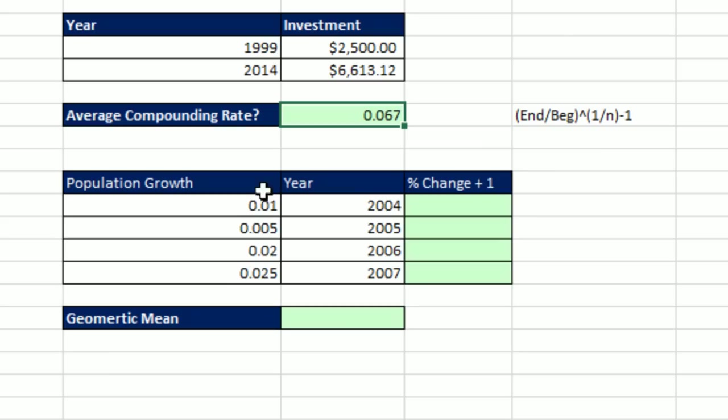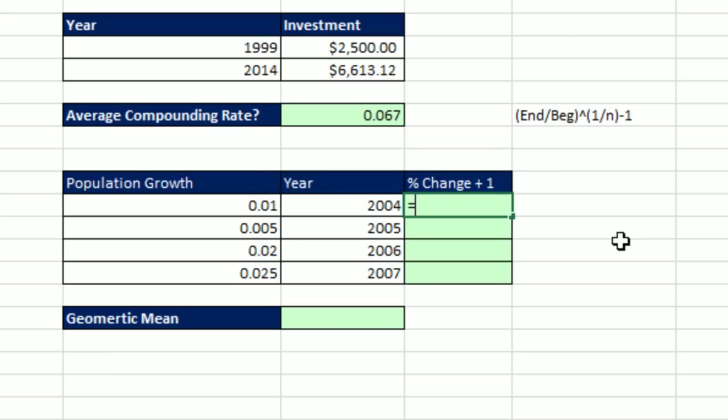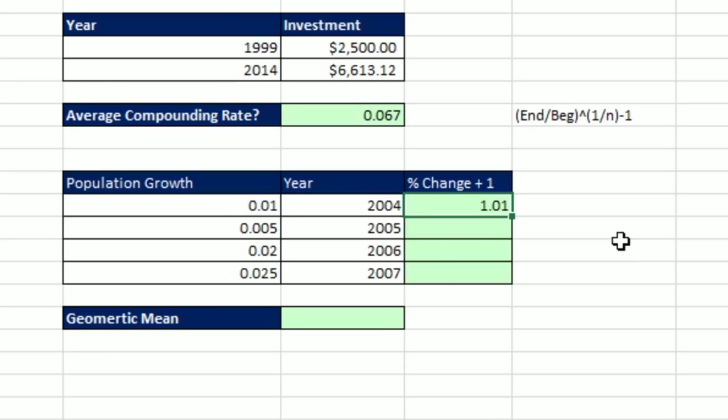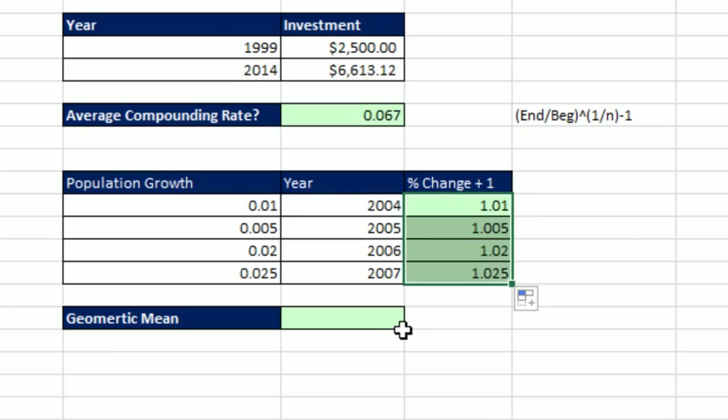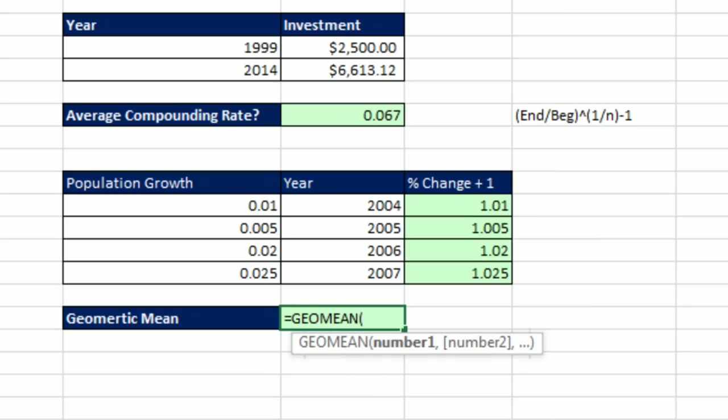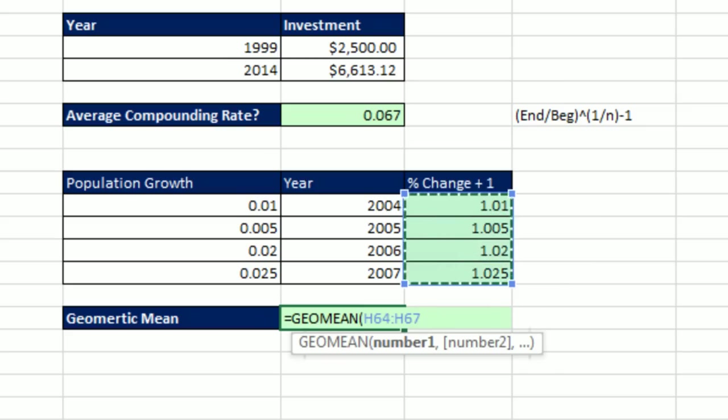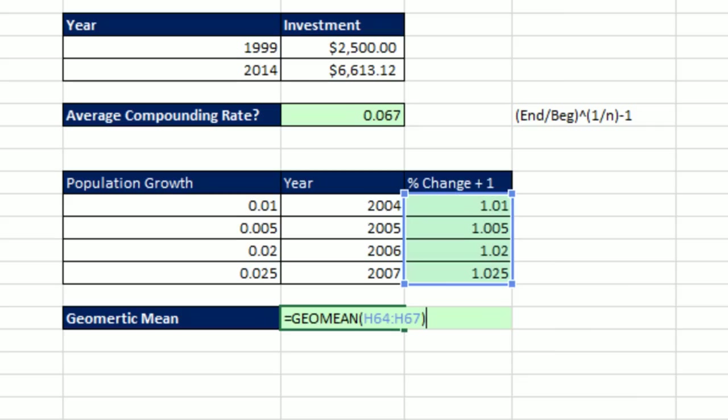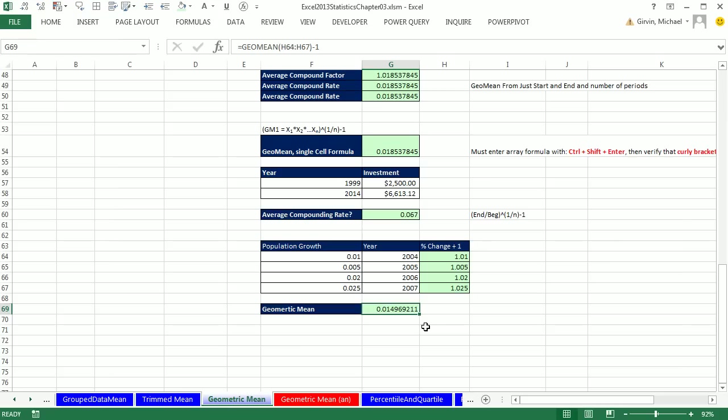Now one last example here. Here we have population growth and the year. We simply need to get our growth factor, 1 plus our percentage change for population growth. Get that for each year. And then we do our GeoMean. Equals GeoMean. I want to figure out the average compounding rate over this period for population growth. Close parentheses. And I want the actual percentage change or growth rate. So I subtract 1 and Control Enter. So it looks like 0.014 or about 1 and 1 half percent.